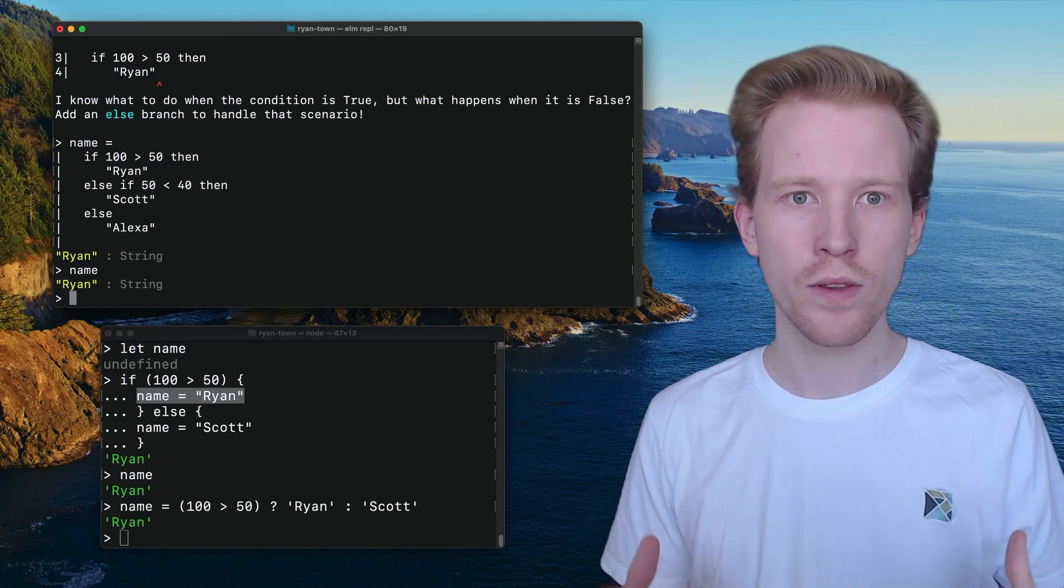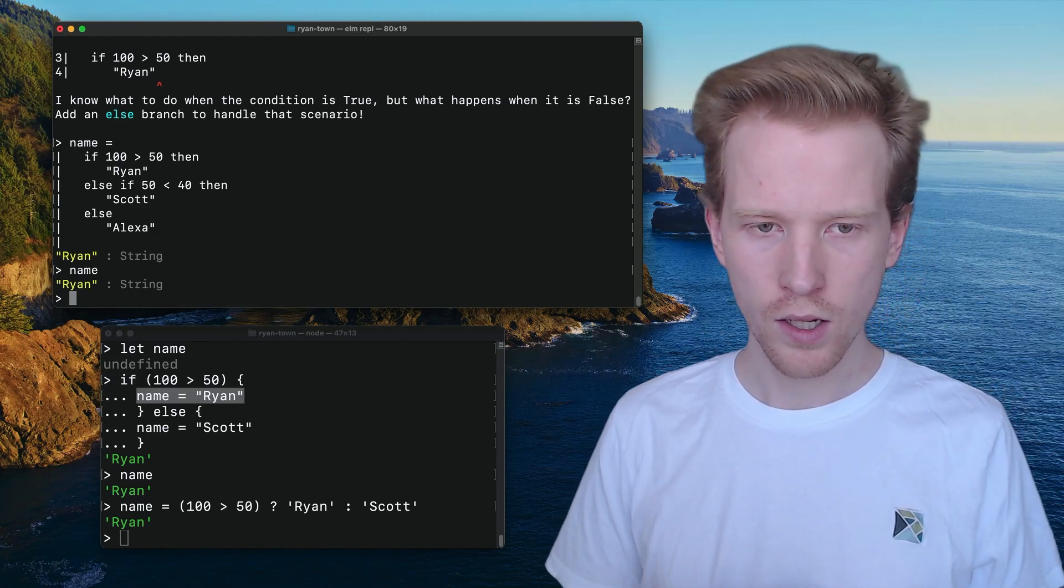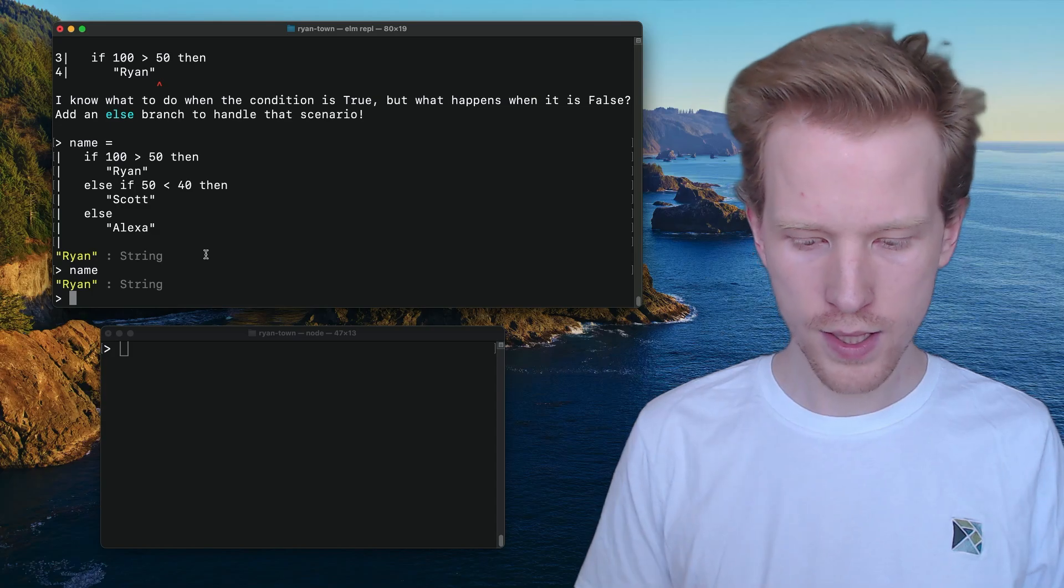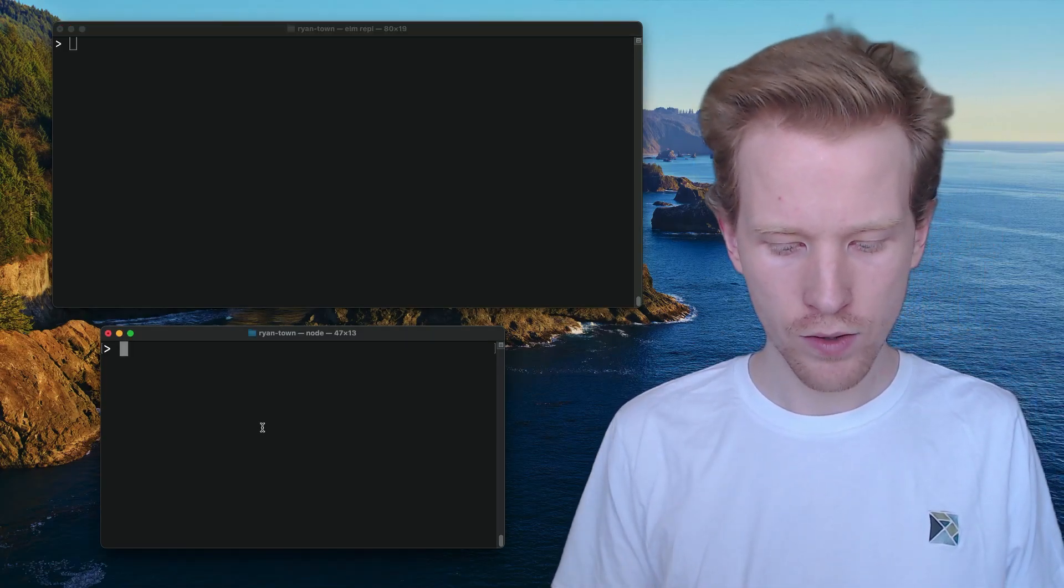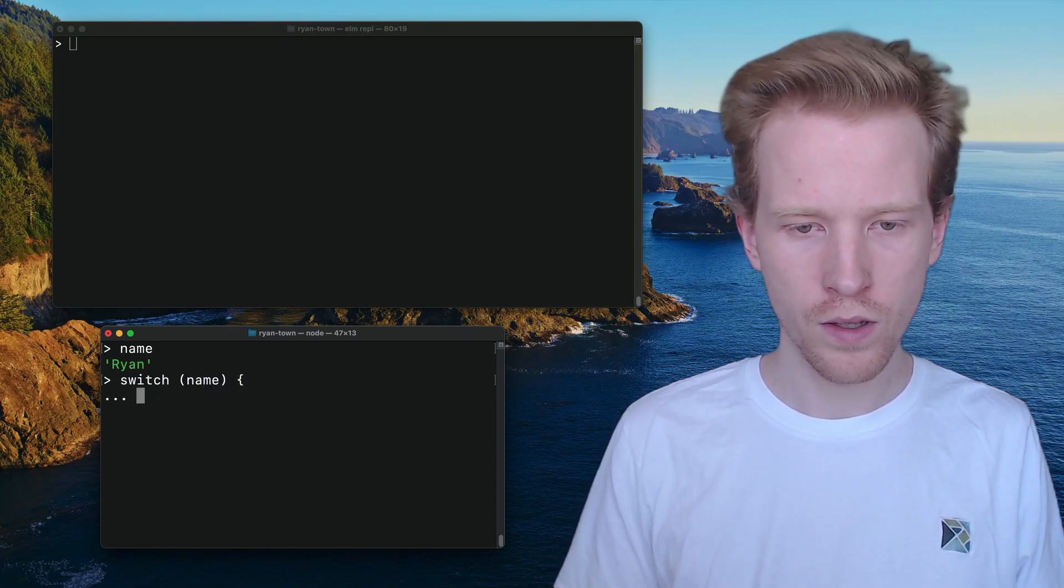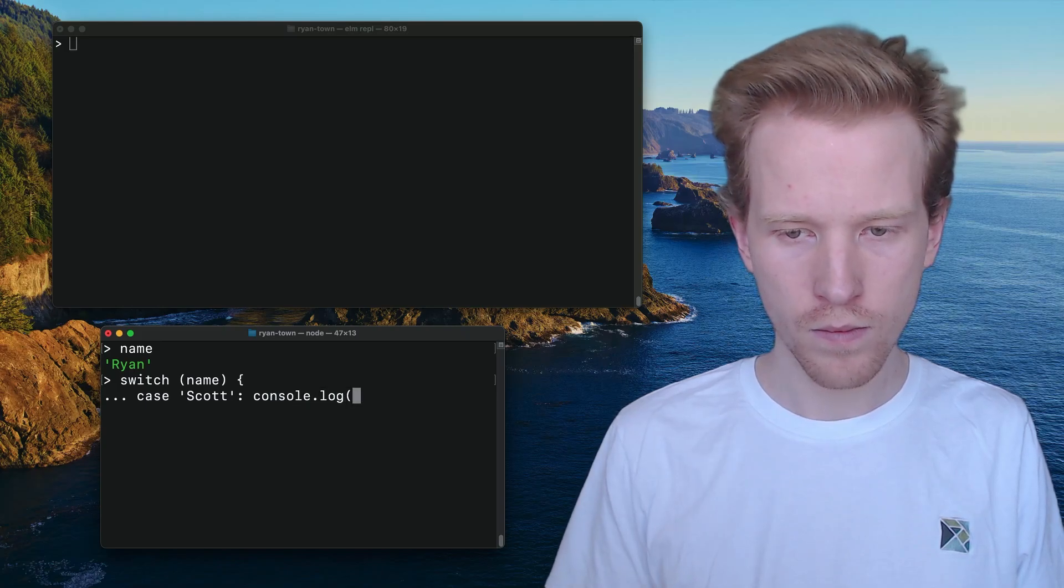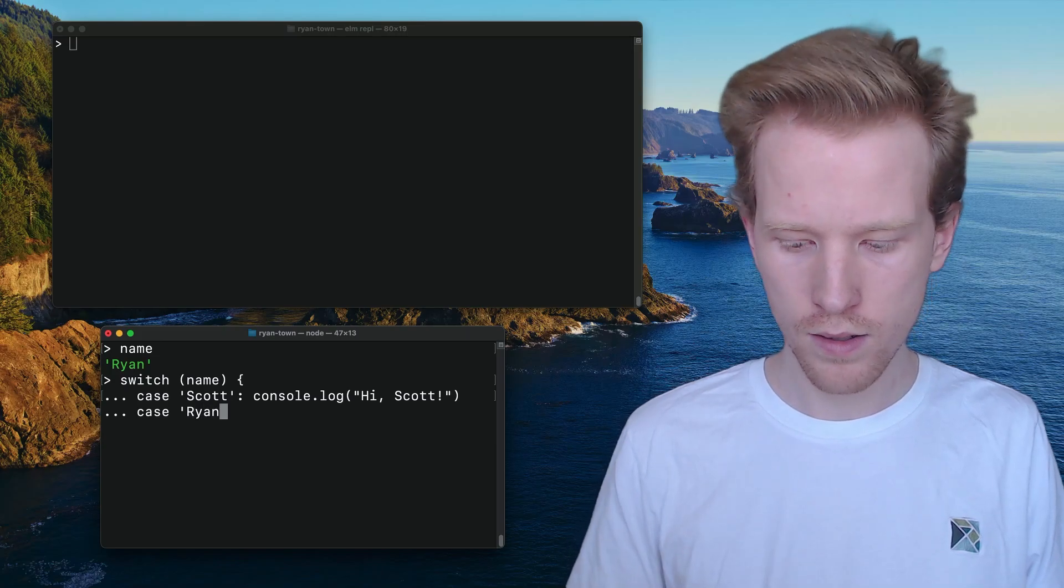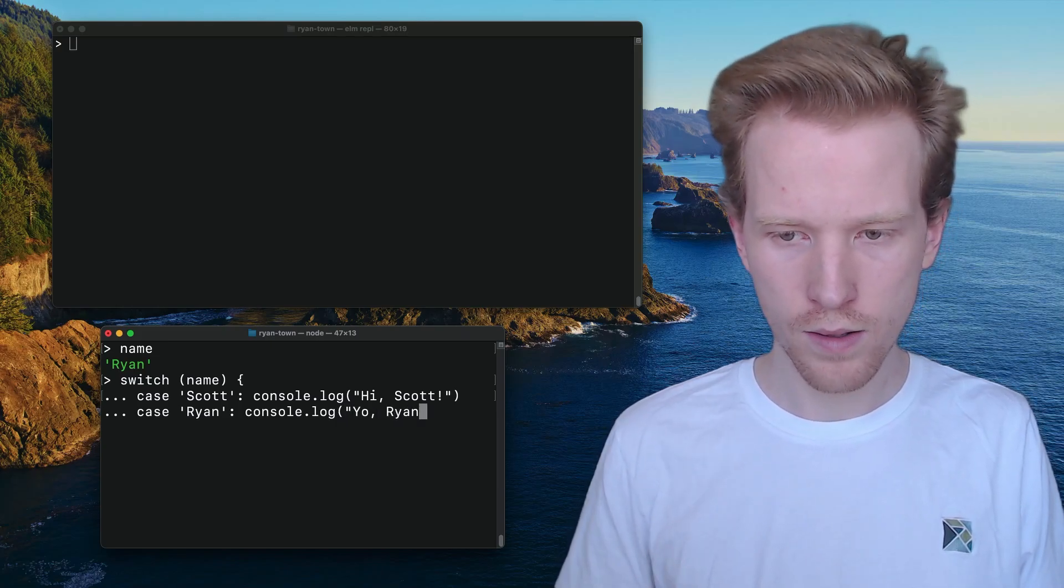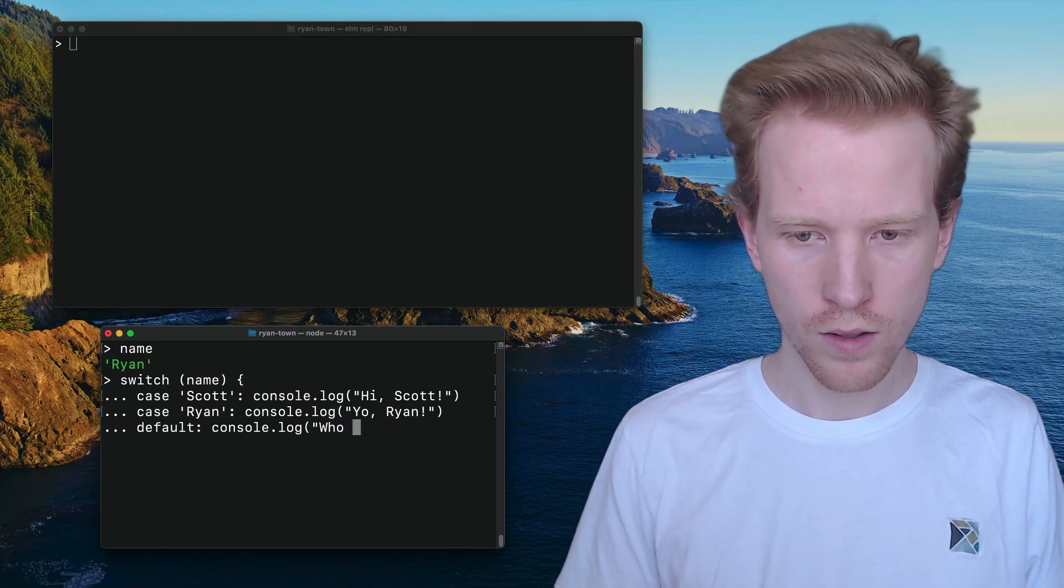So that's kind of an intro to the if statements. Every if is going to need an else in Elm. But there's another way you can kind of do things, which is called pattern matching using the case expression. So let's take a look at another example. So let's say we're using that name variable in JavaScript. We've got the name is Ryan, and we want to use a switch case. So in the case that the variable name Scott, we can print out Hi, Scott. In the case where it is Ryan, we can say yo, Ryan. And then for anything else, we can say who are you?